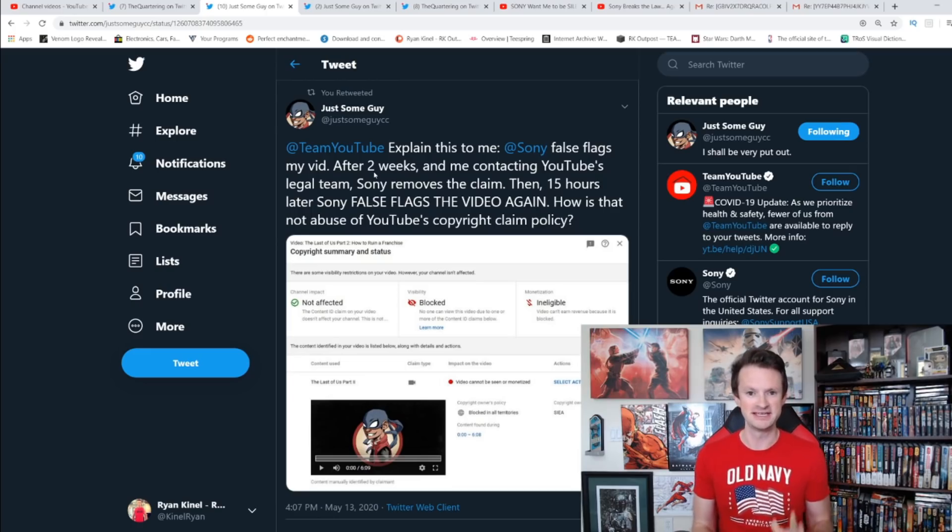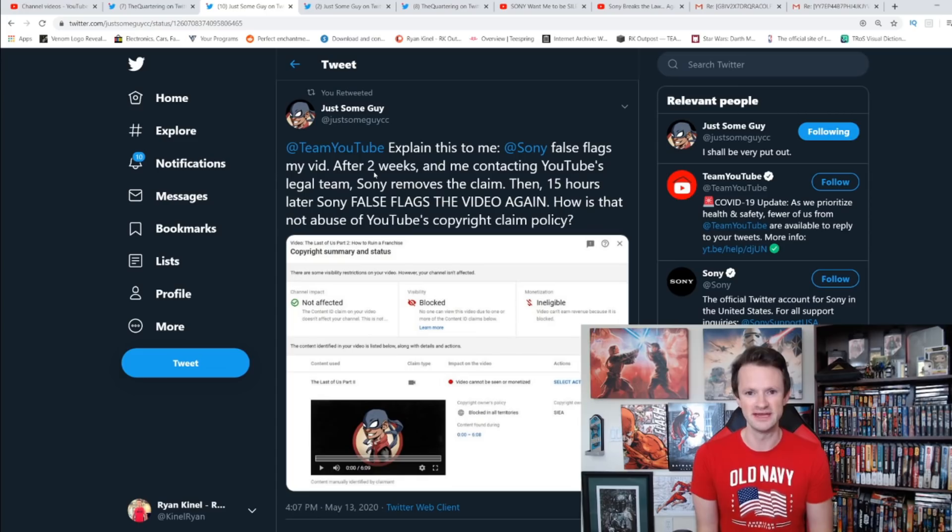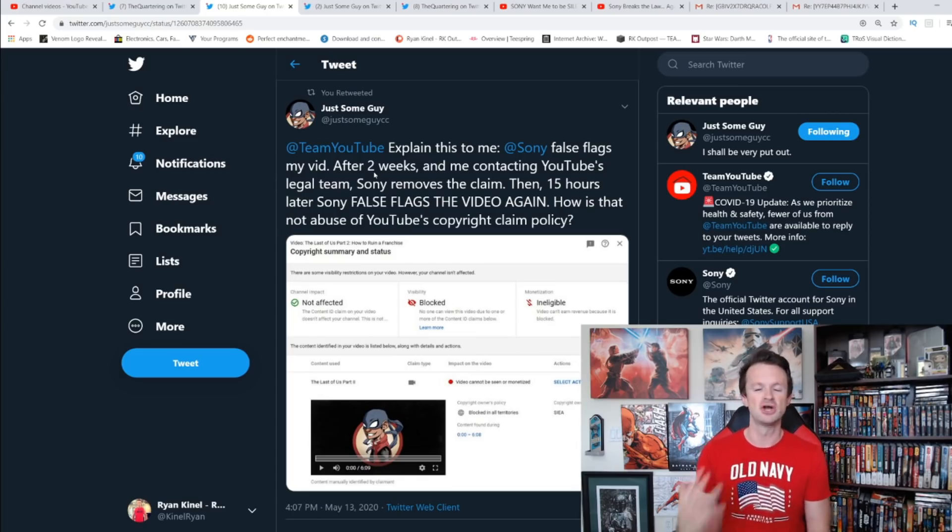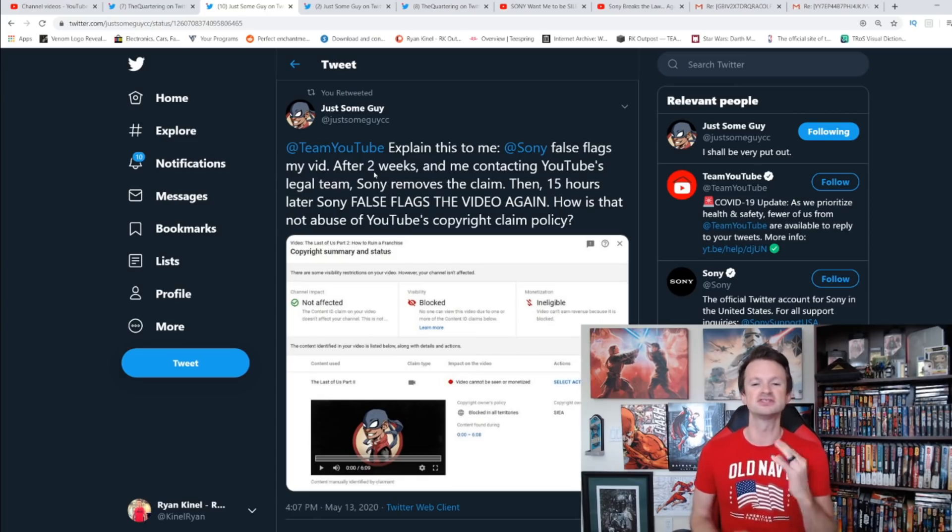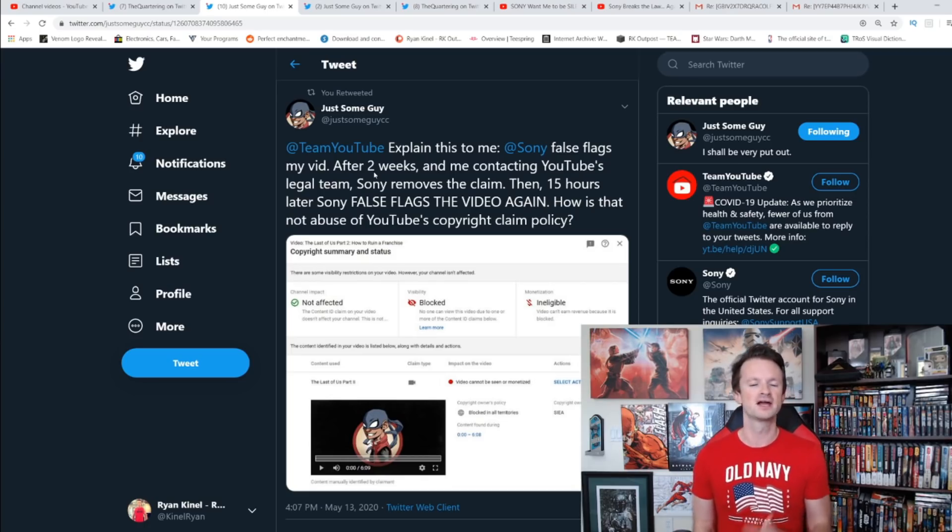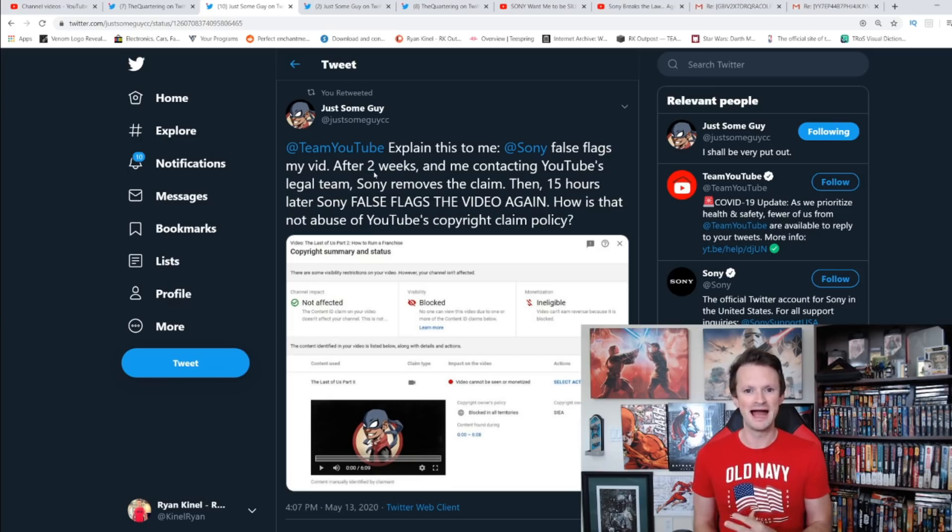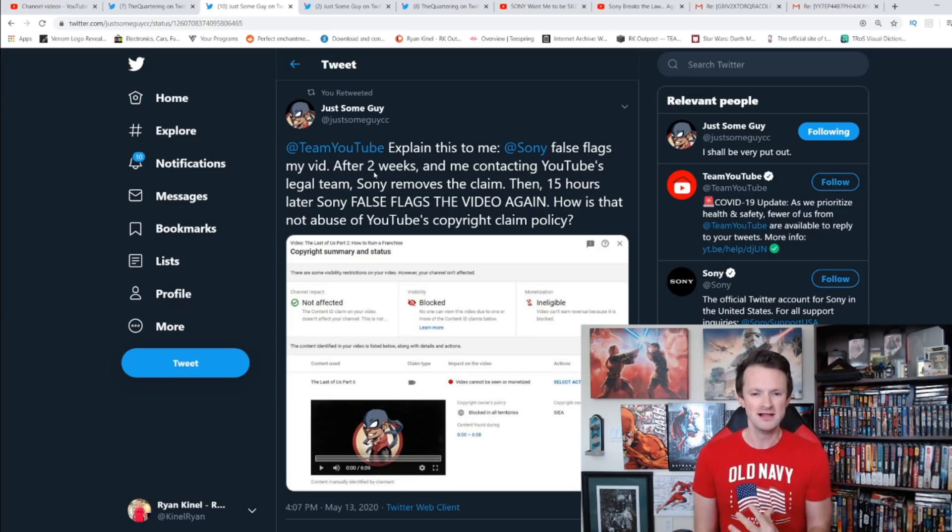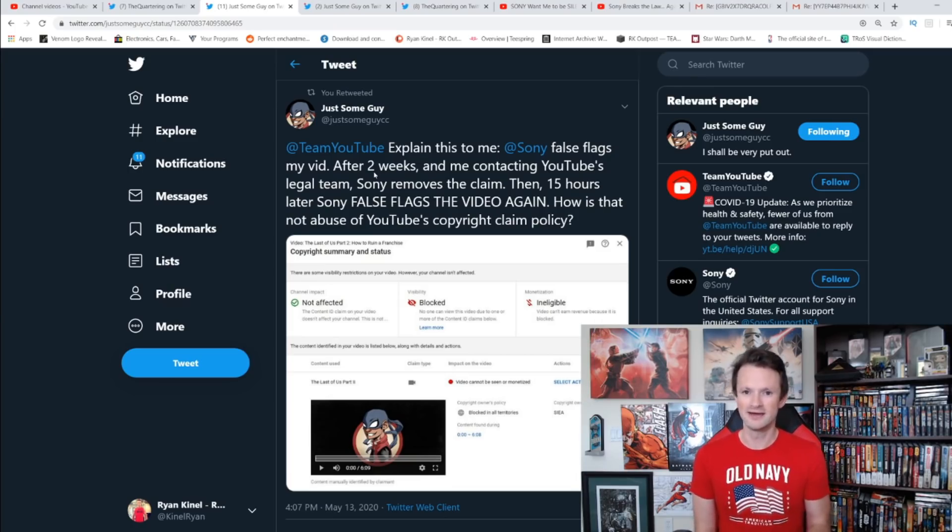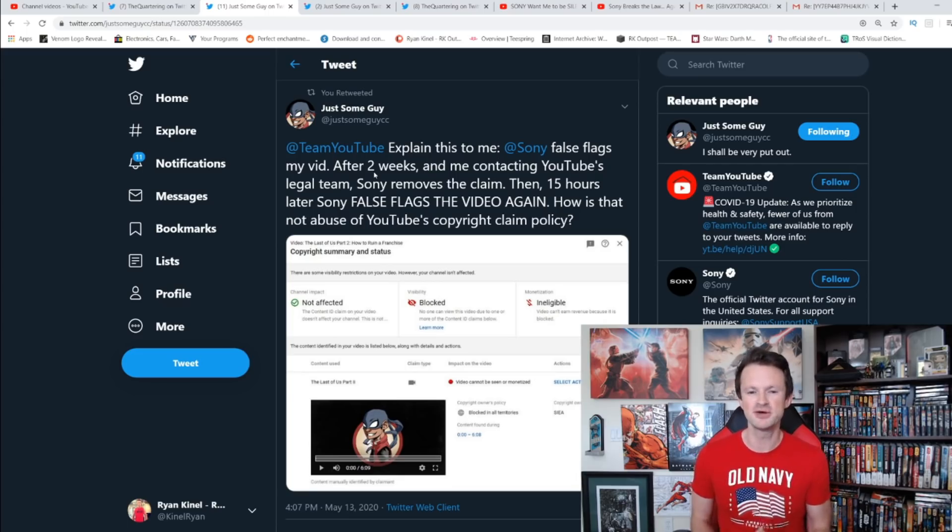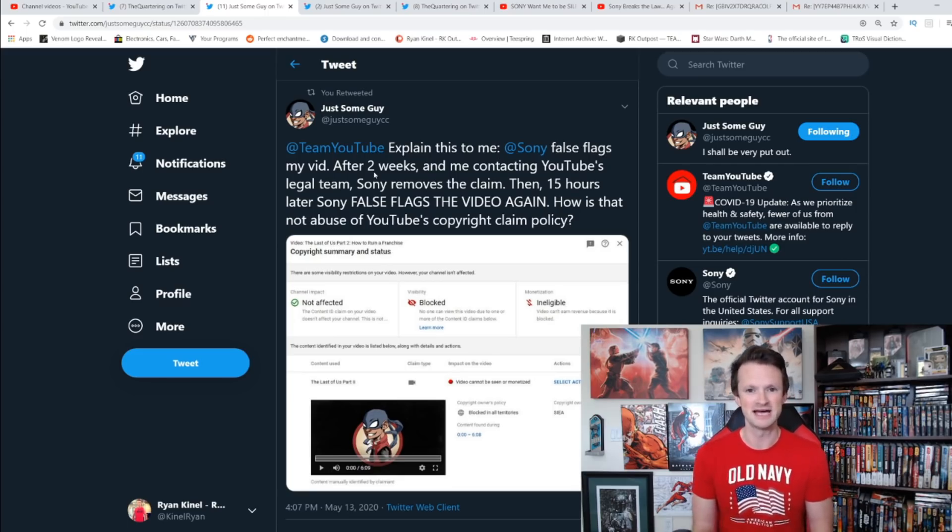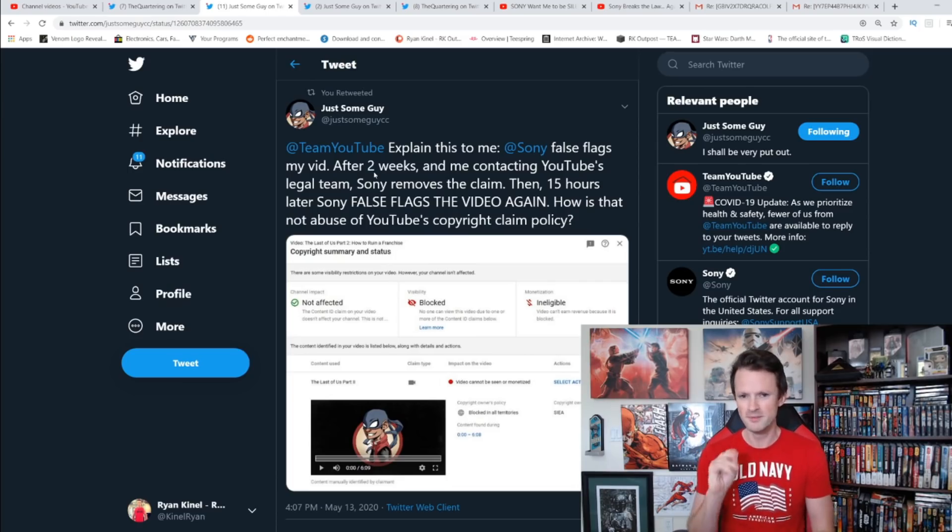When you really start to look at this, you see how messed up it really is. They false copyright struck his video. He submitted the counter notification, all of that, saying he was going to fight it. The strike gets removed, the video goes back up. Then a couple hours later Sony comes back and they claim that video and get it taken down, not a strike this time, just a claim, but still that video is not available and cannot be monetized.